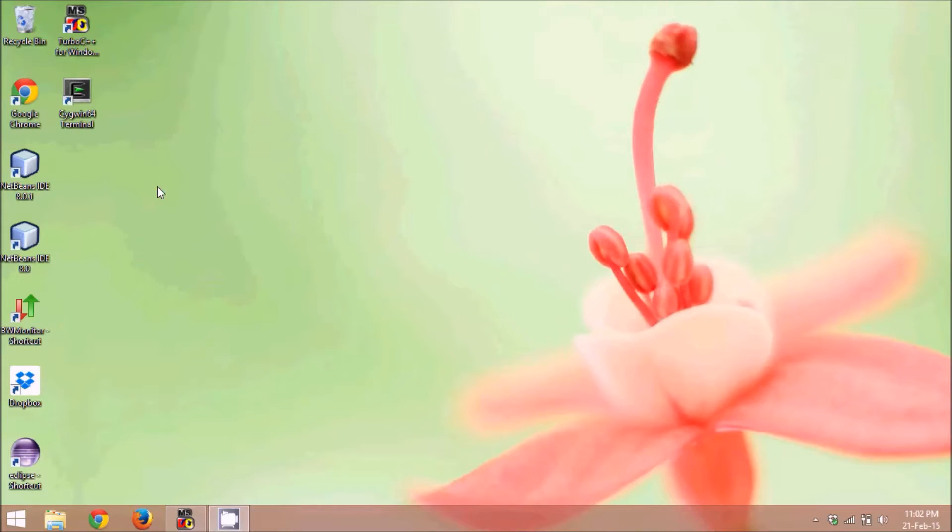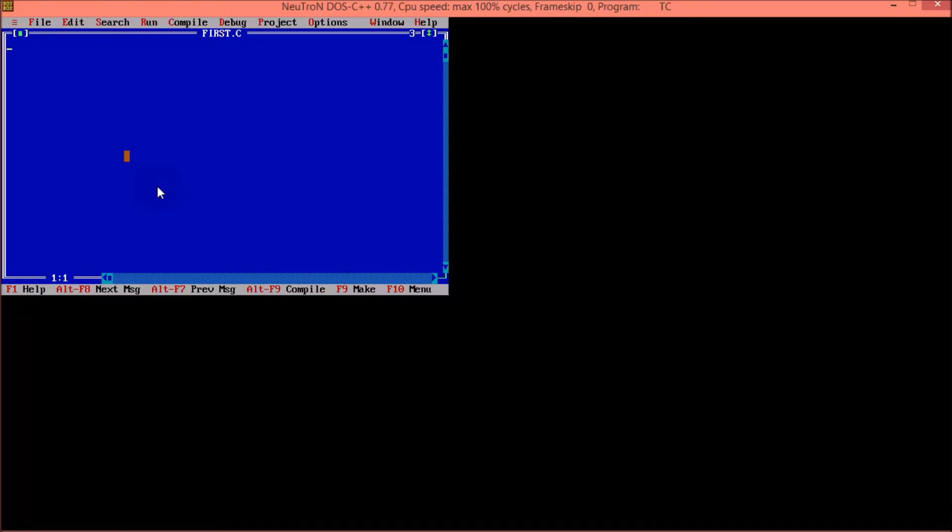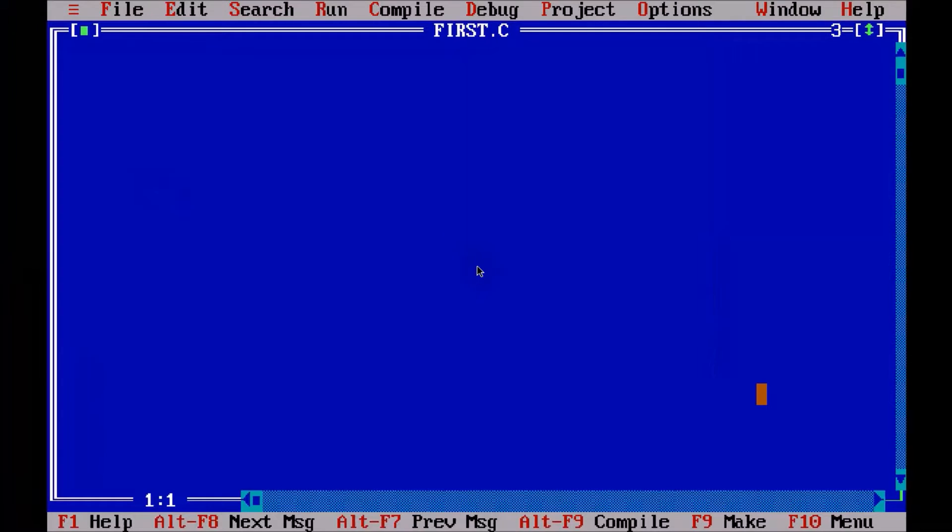So, let's start with the first code of C programming. What we'll do is, we'll try to print Hello, or you can print Hello World.